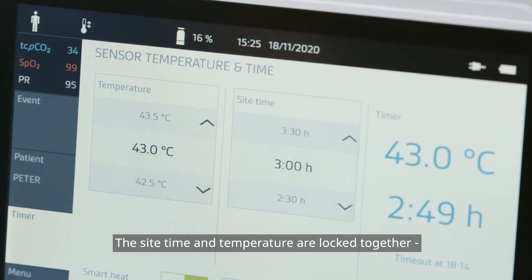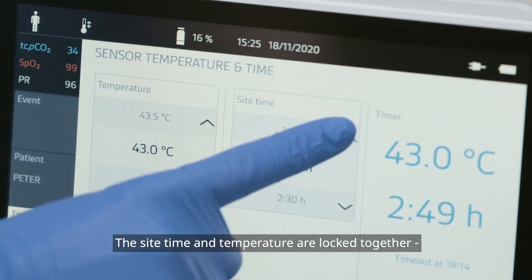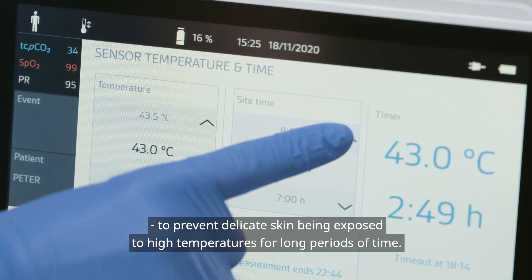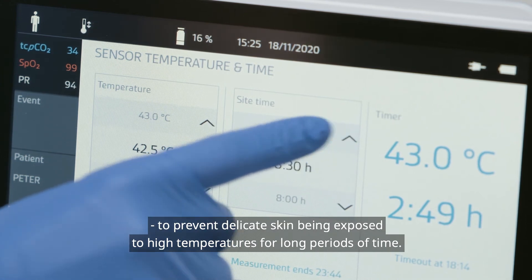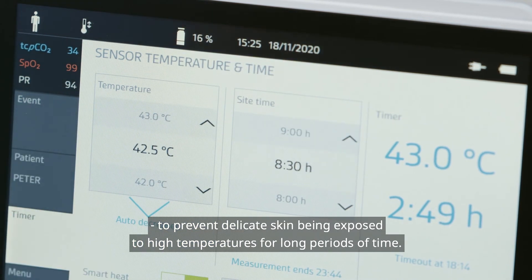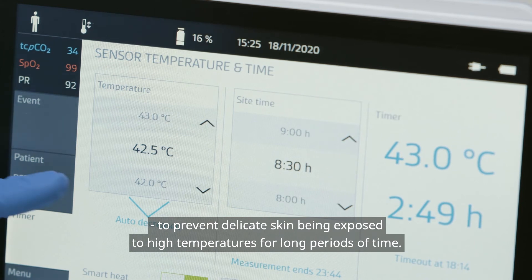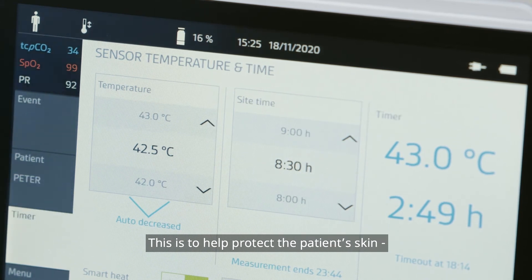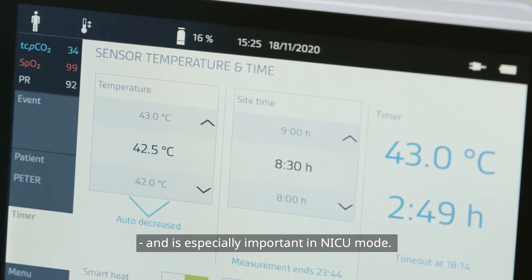The sight time and temperature are locked together to prevent delicate skin from being exposed to high temperatures for long periods of time. This is to help protect the patient's skin and is especially important in NICU mode.